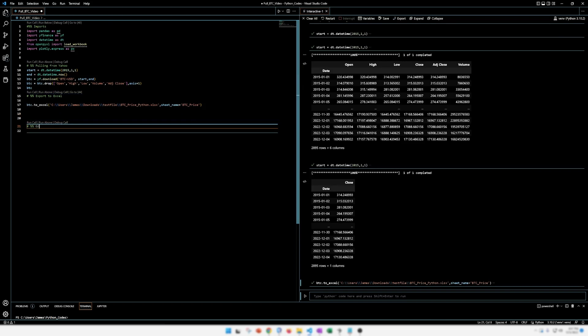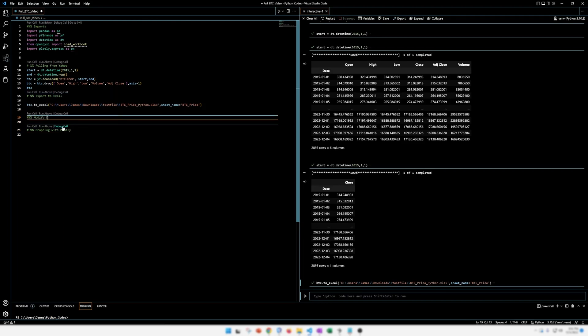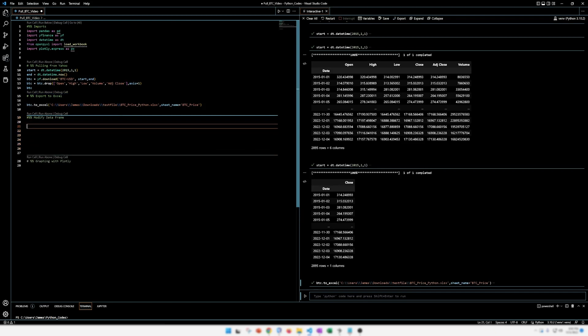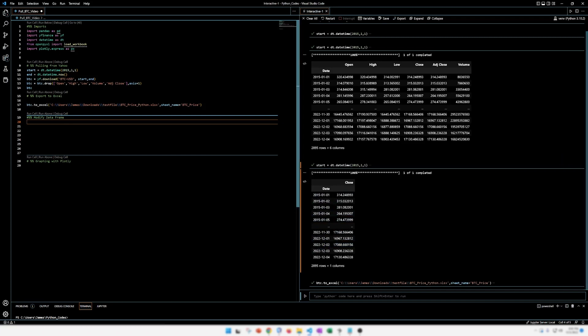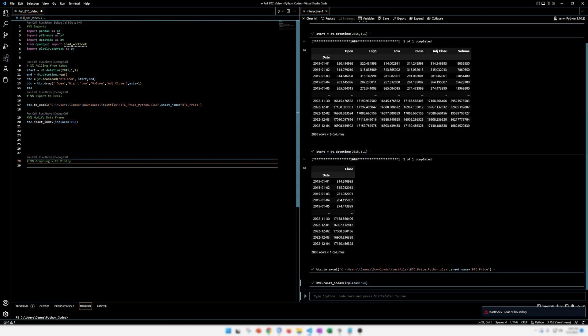So we're going to be graphing with Plotly. But before we do that, we need to modify this data a little bit to make it prettier. We're going to modify the data frame. So the first thing I want to do is I want to move the date from the index to its own column. So you can see right now it is the index. Normally, the index would be like 0, 1, 2, 3. In this case, it's just the date. So we want to move the date. BTC, that's our data frame. Reset index in place equals true. So this moves the index to a column. Let's see if that works.